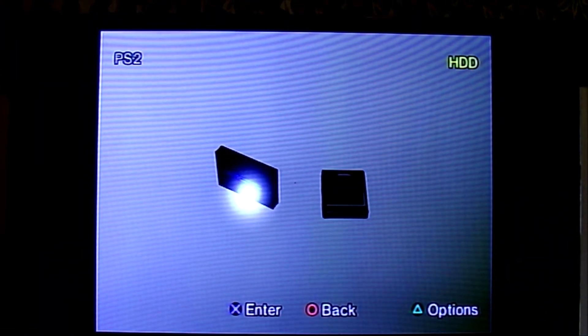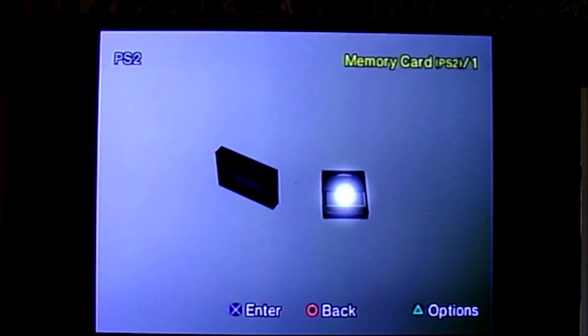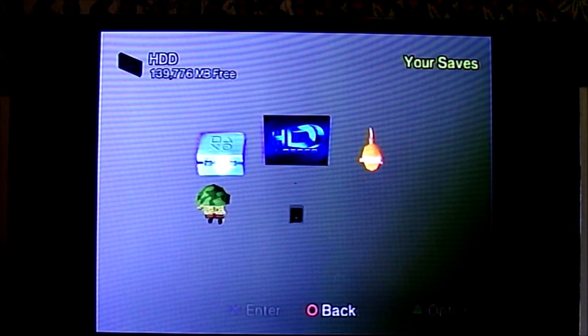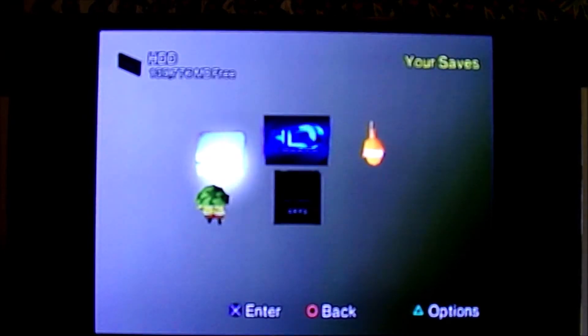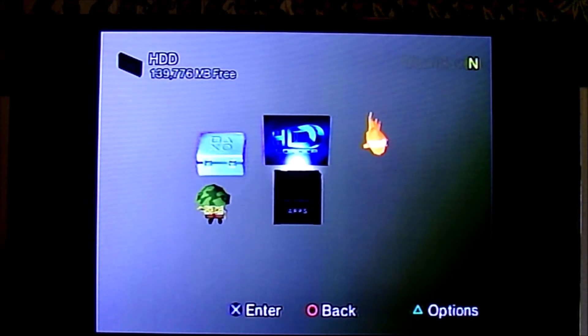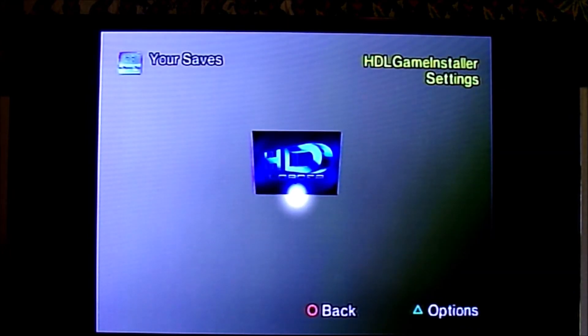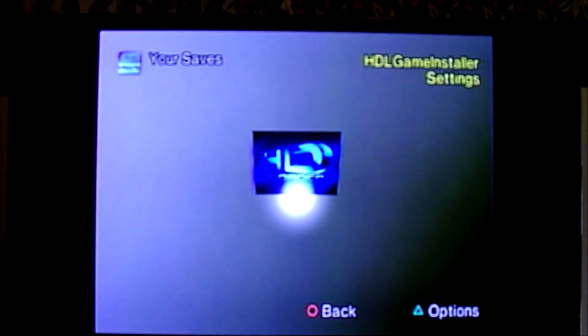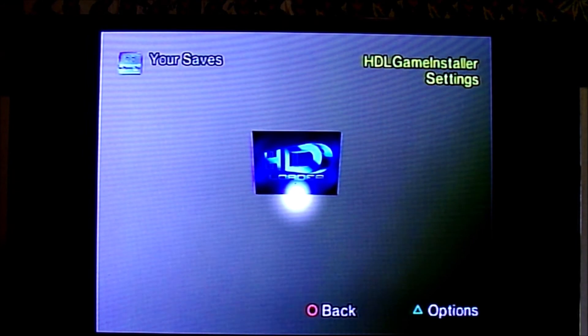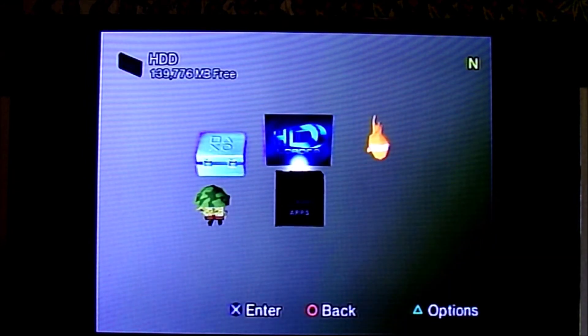It's going to take a second to get back to the browser. Here we are back at the browser — it shows the hard drive. If you go back into the hard drive, you'll notice that some of the games now have icons. There is also a Your Saves folder — if you go in there it will show the HDL Game Installer settings. Leave that alone, but you can also transfer your game saves over to the hard drive.